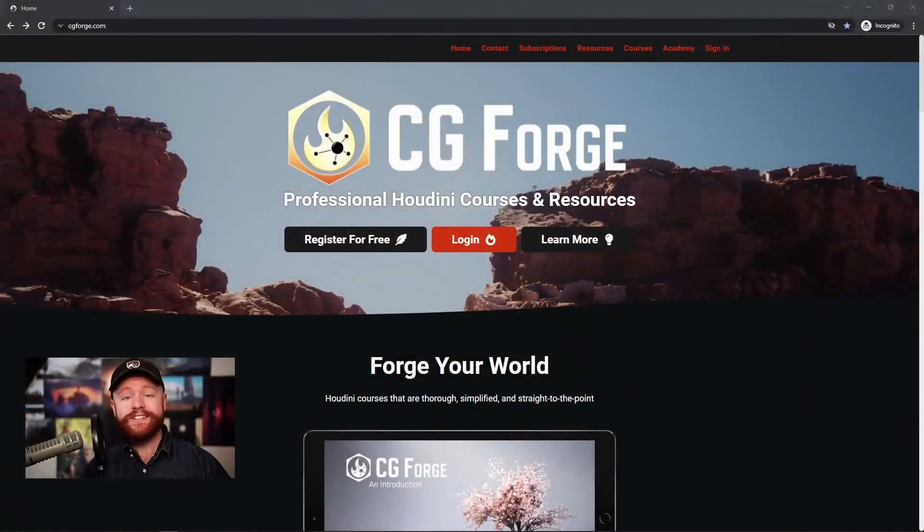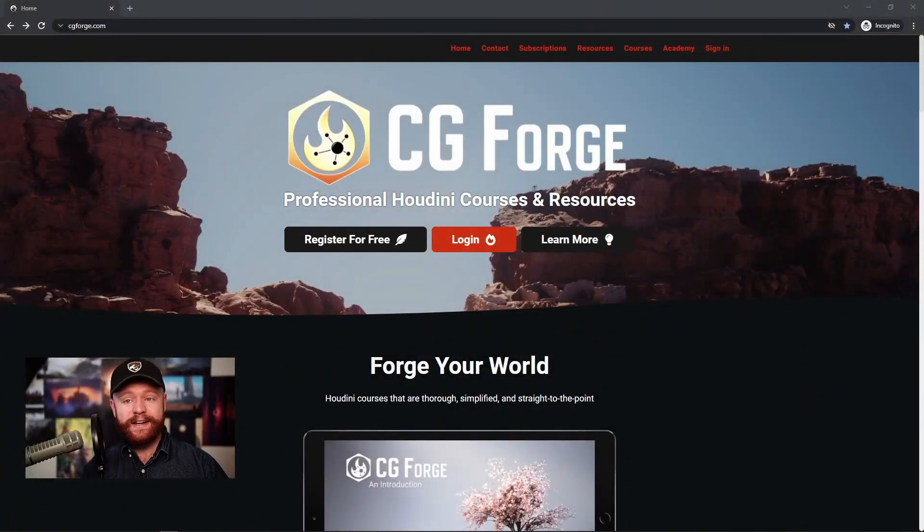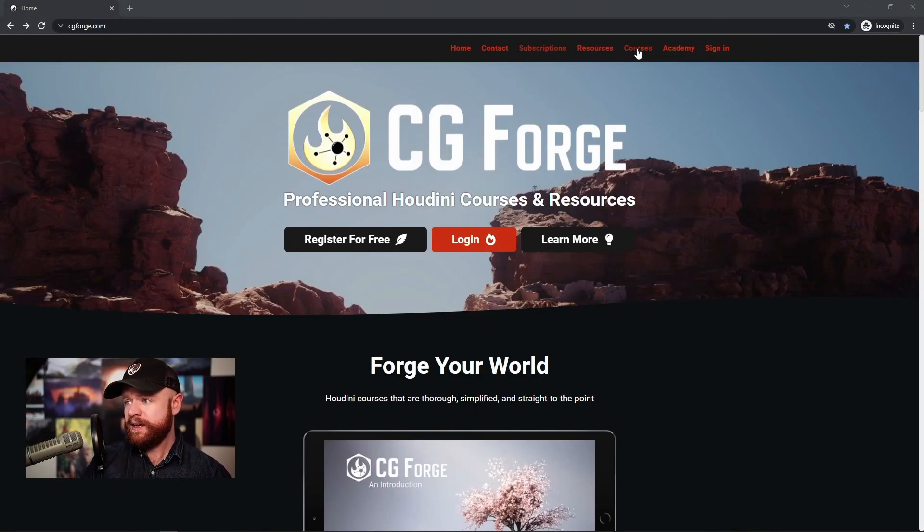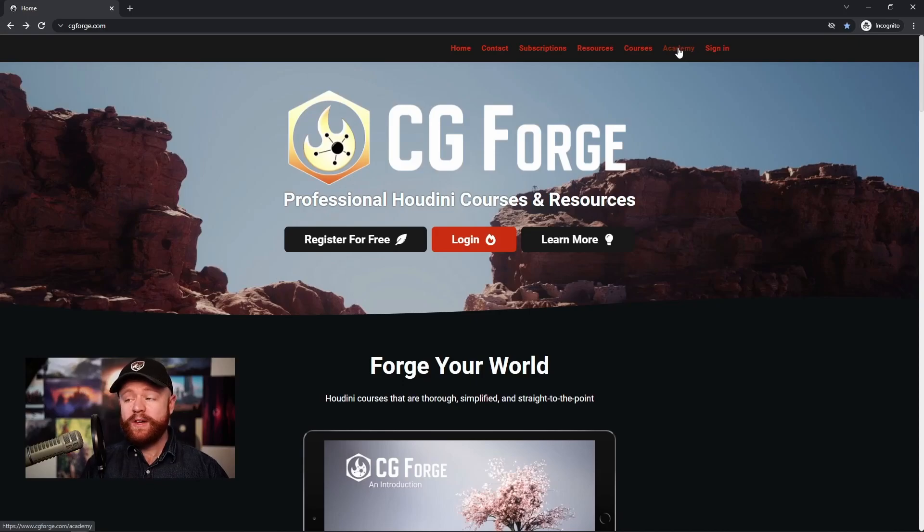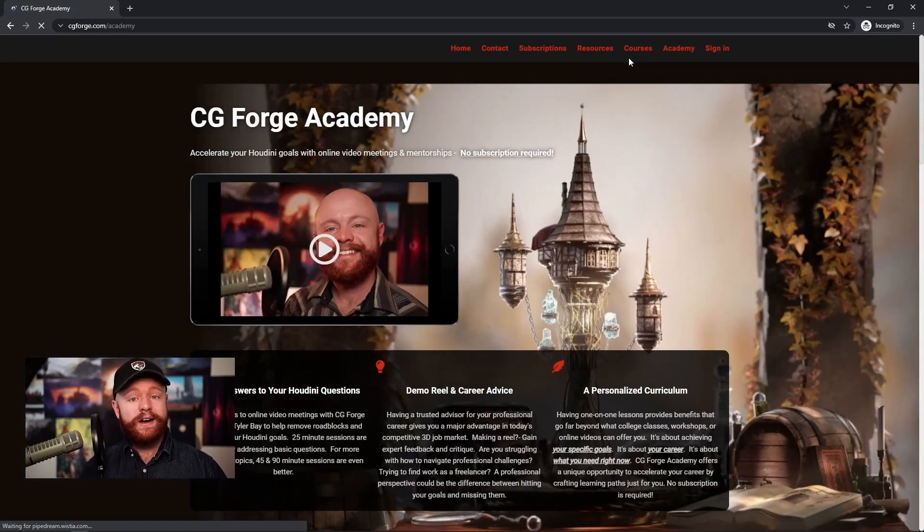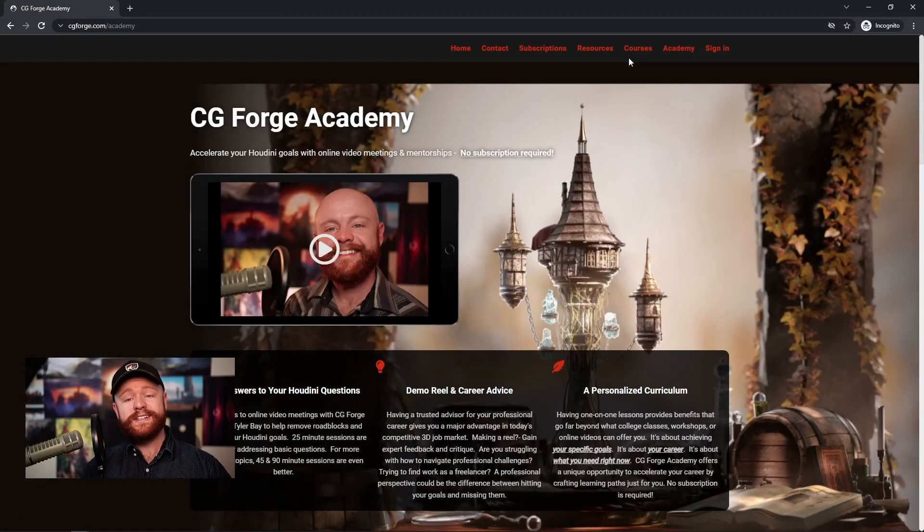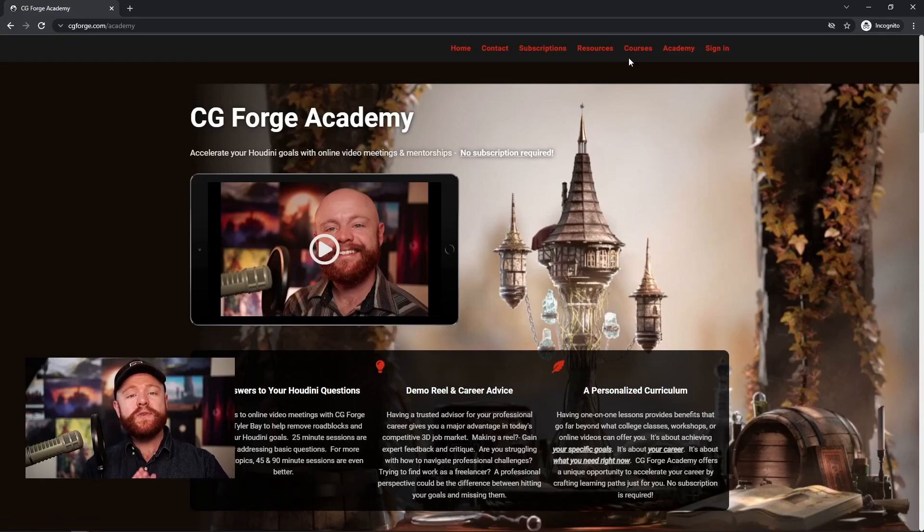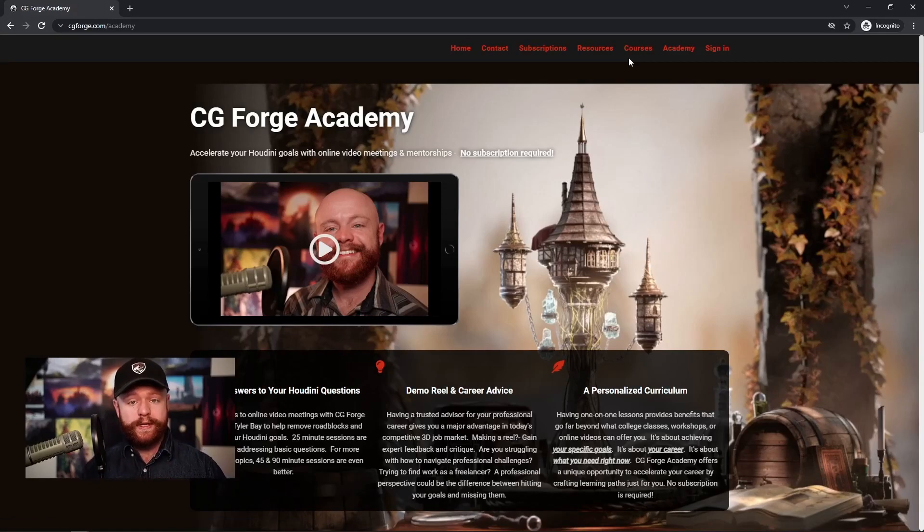If you're trying to learn Houdini in a way that's thorough, simplified, and straight to the point, then check out CGForge.com. I have over 80 hours of content on here, as well as CGForge Academy, which allows you to book professional consultations, set up one-on-one mentorships, and achieve your Houdini goals much more quickly. Thanks for watching and have a great day.